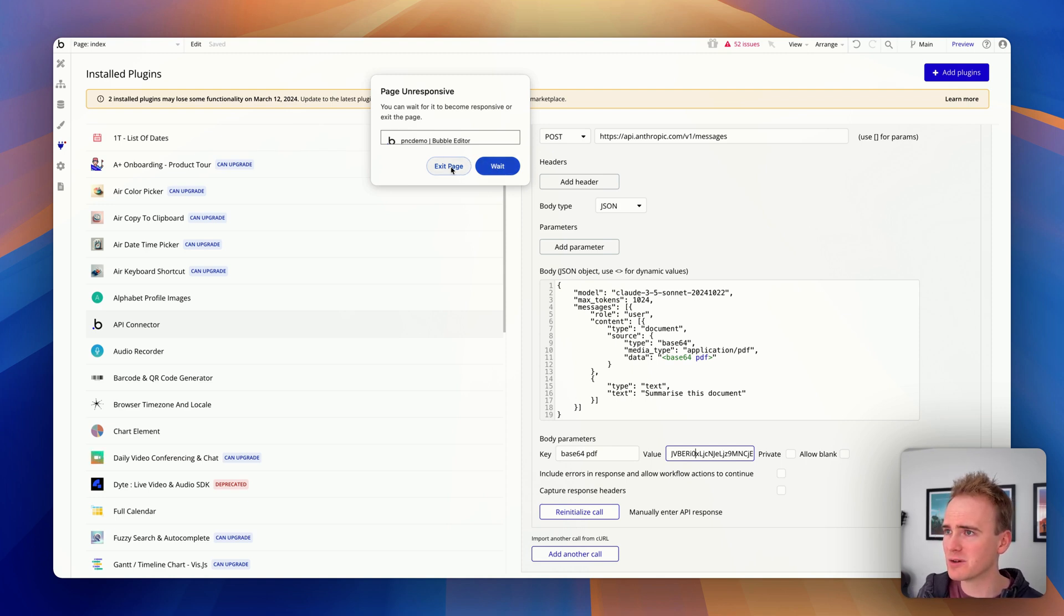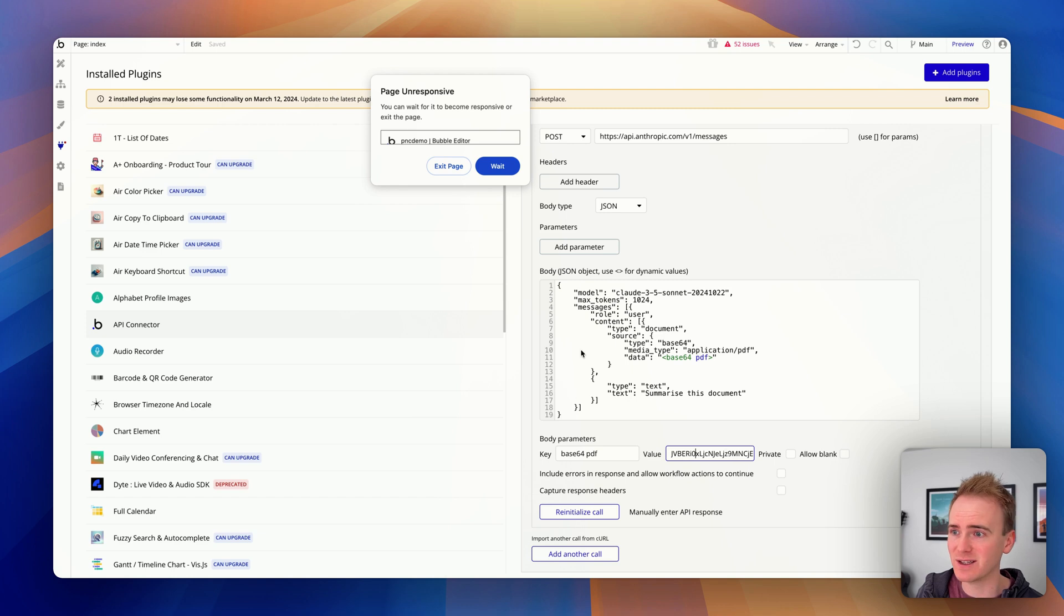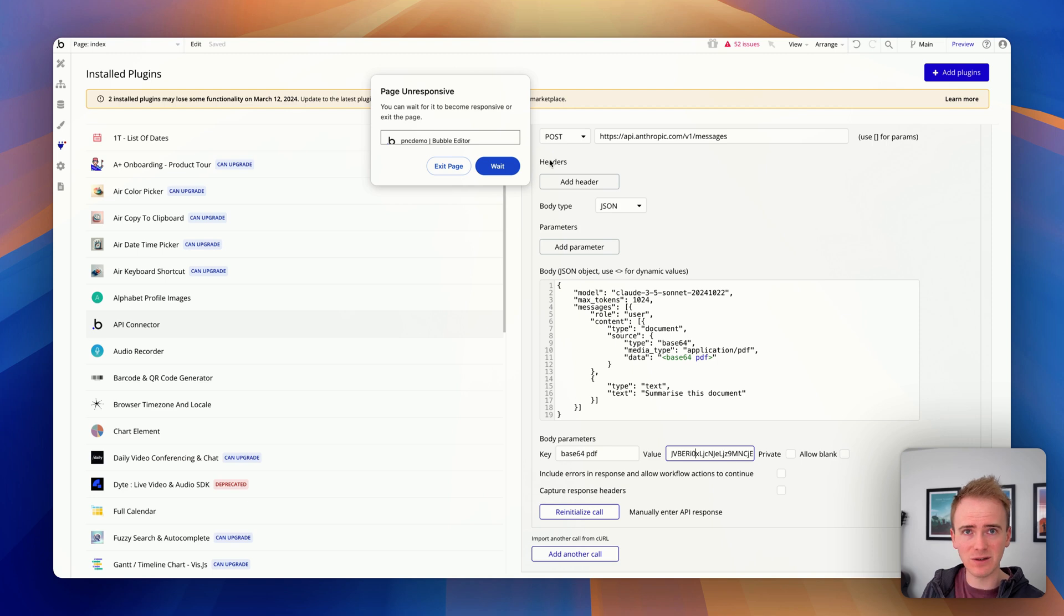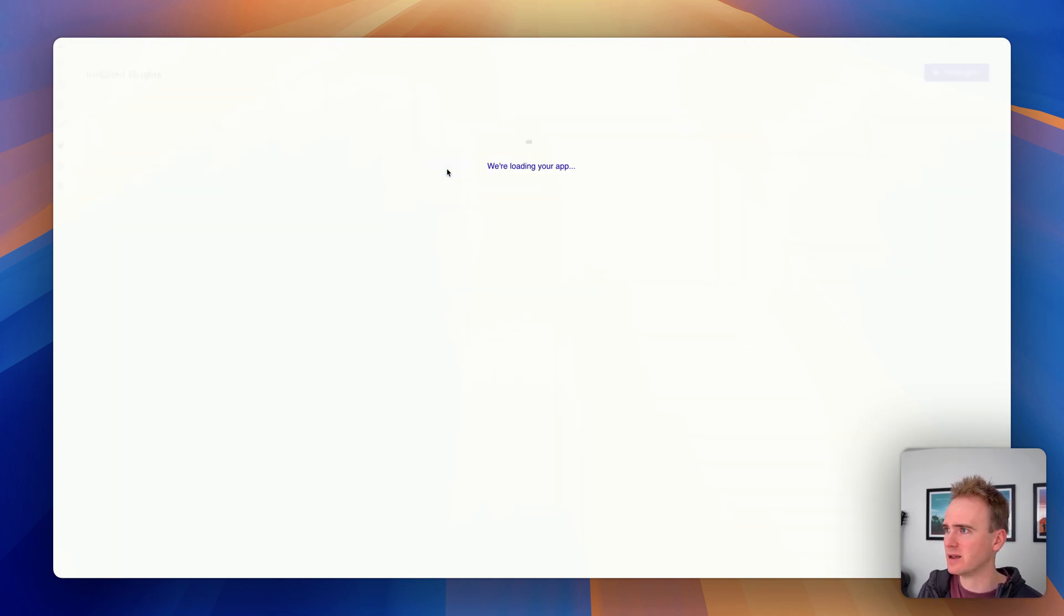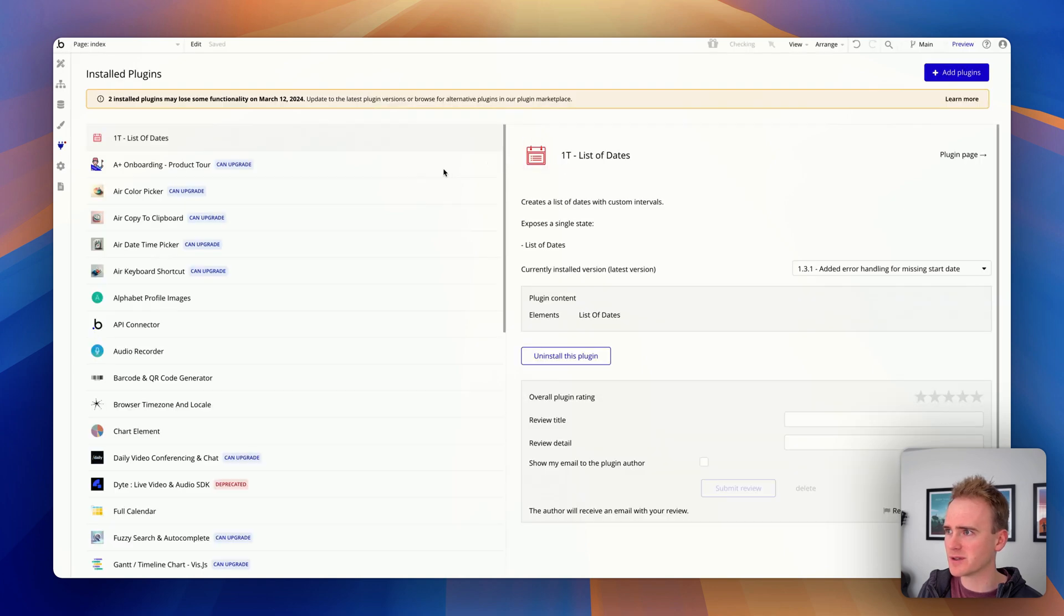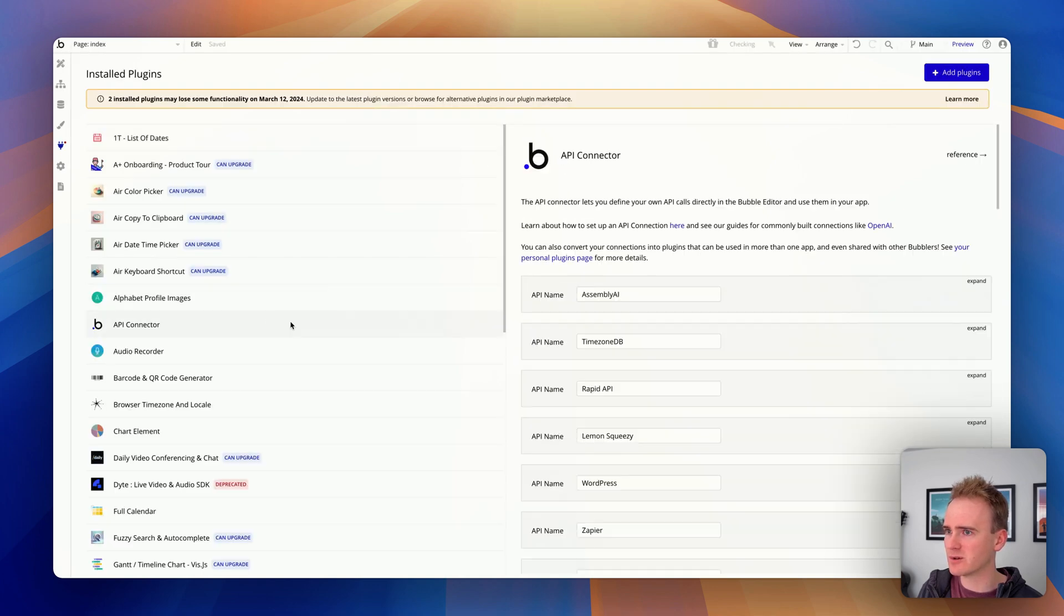And in fact, yeah look I'm getting an issue with Chrome because I've pasted so much text into that box. In my experience this isn't an issue using in workflows in Bubble, it is only an issue at this point here. So let's exit the page, refresh the tab.